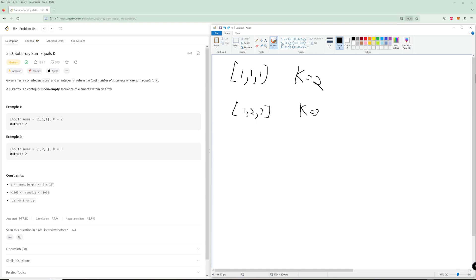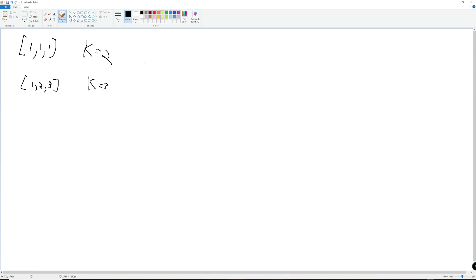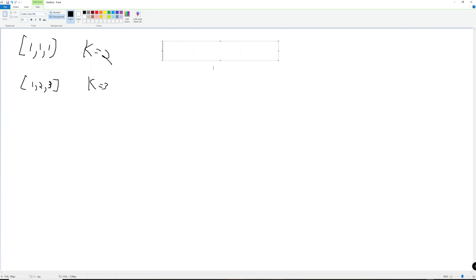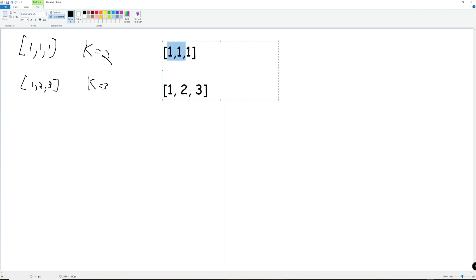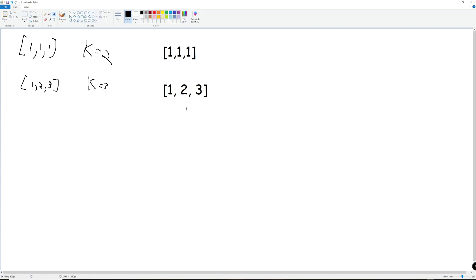So how do we figure out how to do this? We're trying to find subarrays that add up to k, and since they are contiguous, we're going to want to use prefix sums. Prefix sums mean we are literally adding up numbers and storing the sums. So for an array like 1, 1, 1 the prefix sums would be 1, 2, 3 — the total sum of everything up to that index.